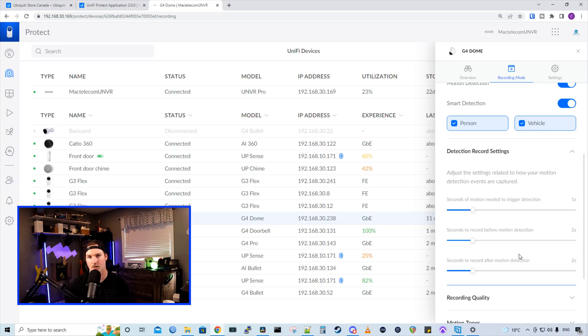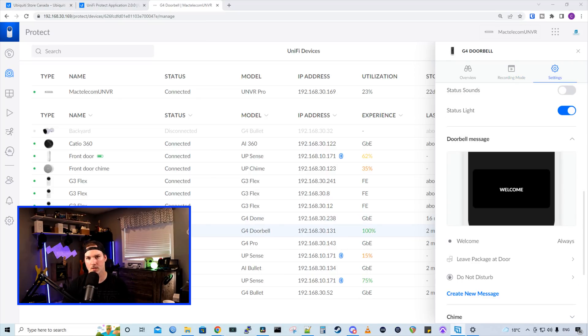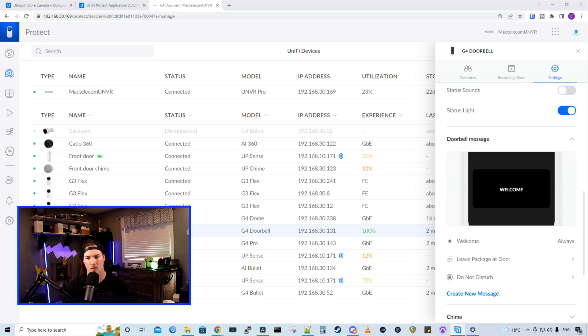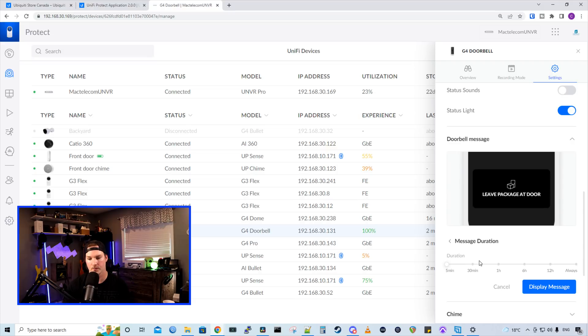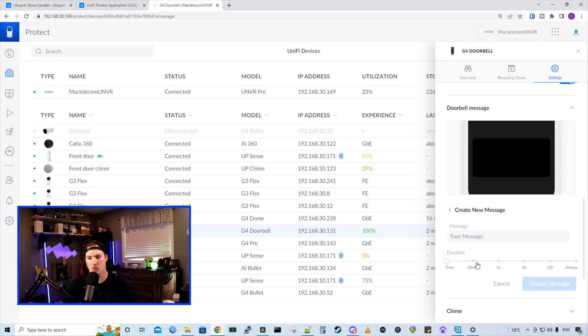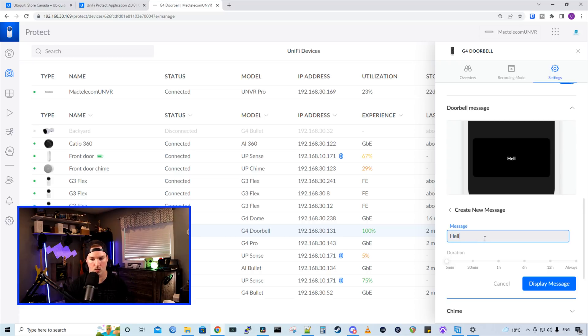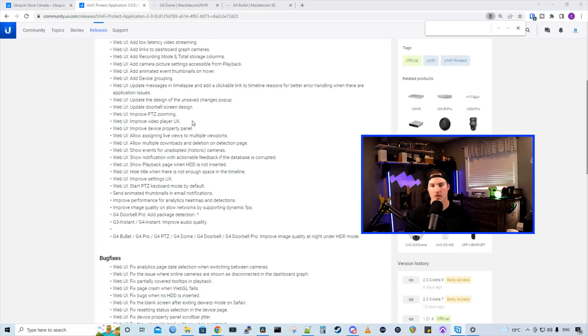And I believe this is new for the doorbell message. I just have the normal standard G4 doorbell. Maybe the G4 doorbell pro is a bit different, but we could see the doorbell message and it says welcome. And it's always going to be on. We could also click leave package at door. And then we could set the duration that we want it to be on five minutes all the way up to always. Or we could create our new message. We could just say hello world. And then we could give it a duration as well.